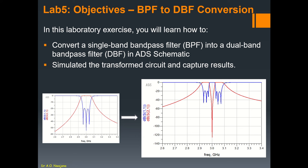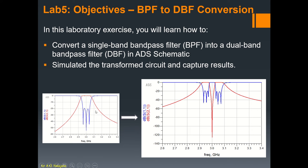Welcome back to my YouTube channel. Today I will show you how to convert a single-band bandpass filter into a dual-band bandpass filter. As you can see here, we have a triple single-band bandpass filter. When we convert this to a dual-band filter, we're going to have six poles. You can see here that we have three poles and here we have three poles each, which makes it a six-band dual-band filter.